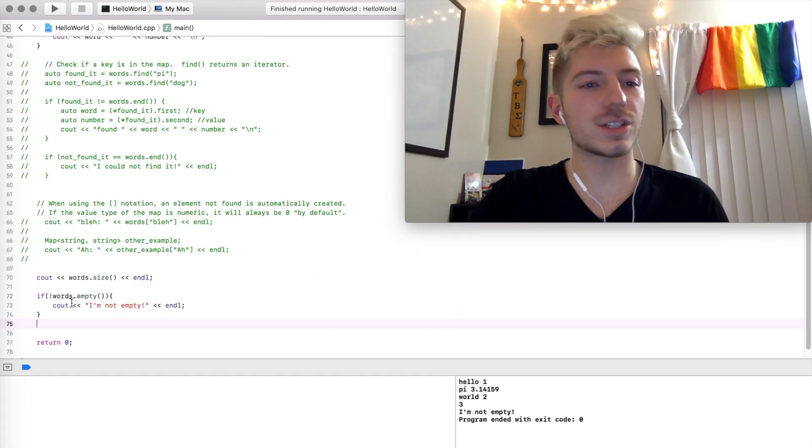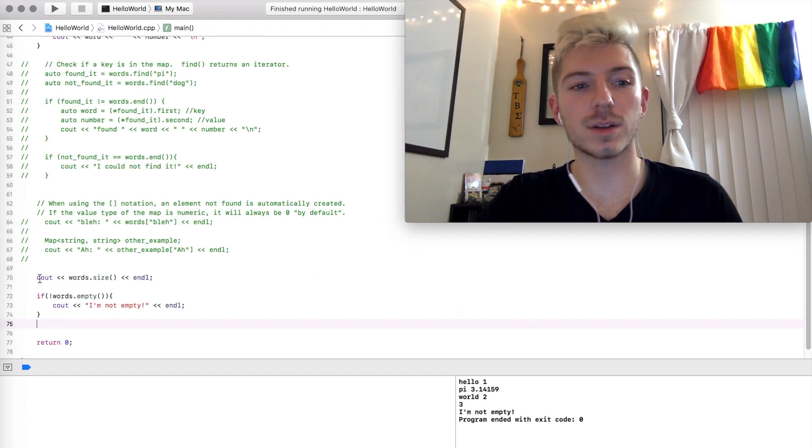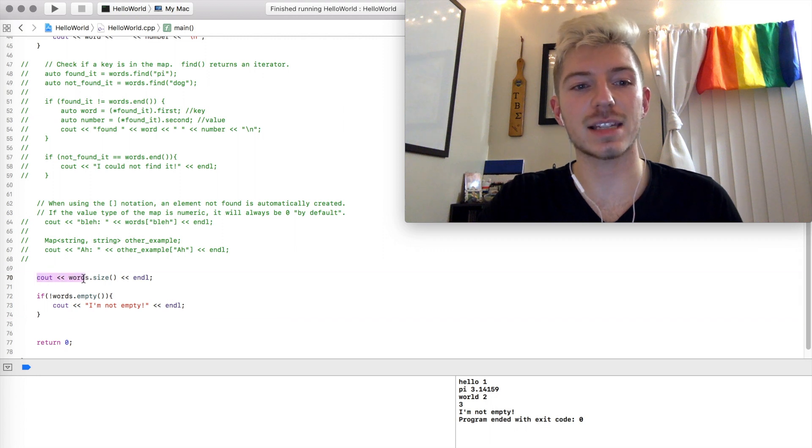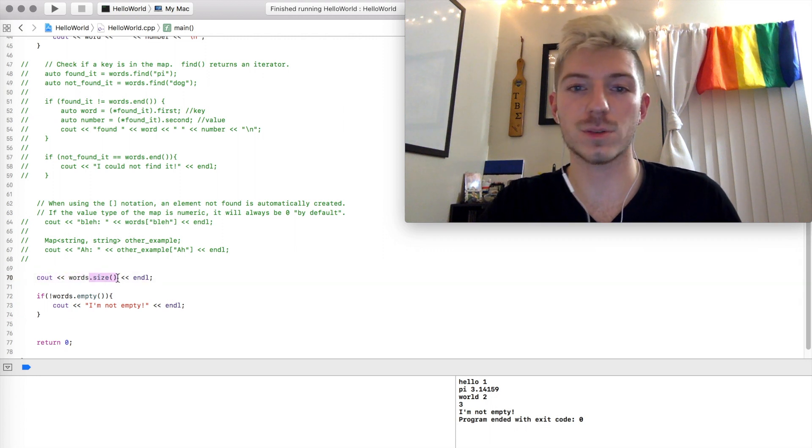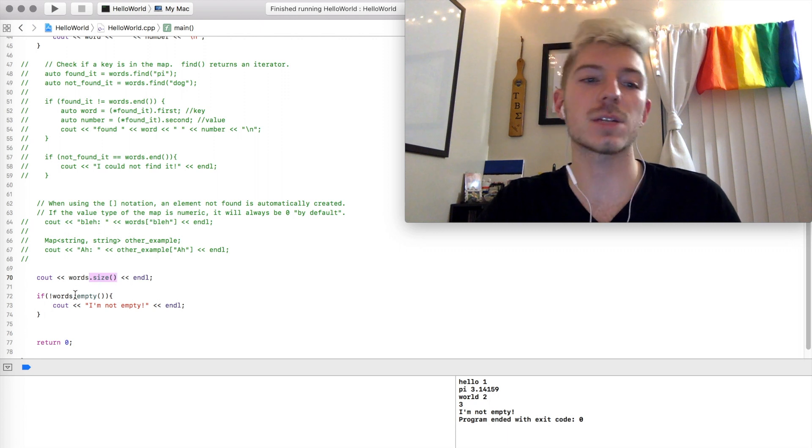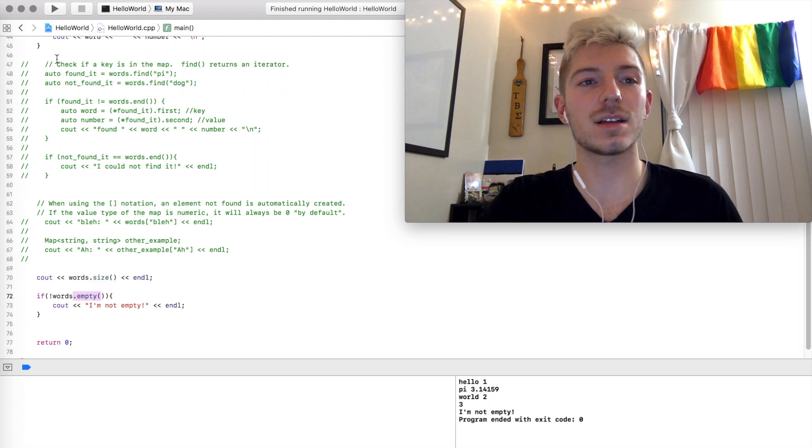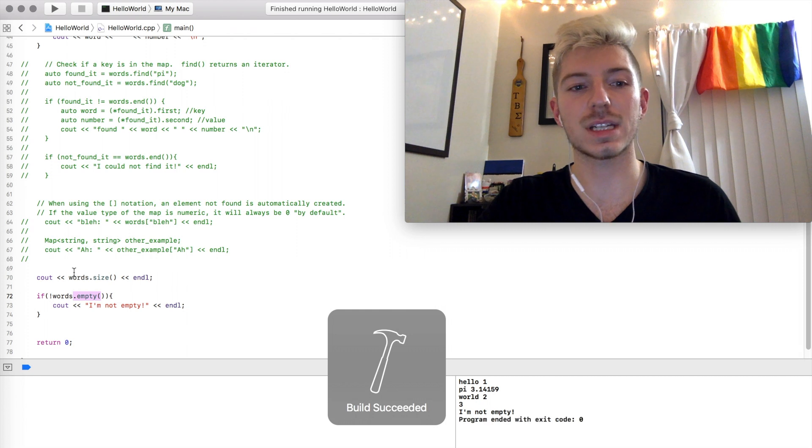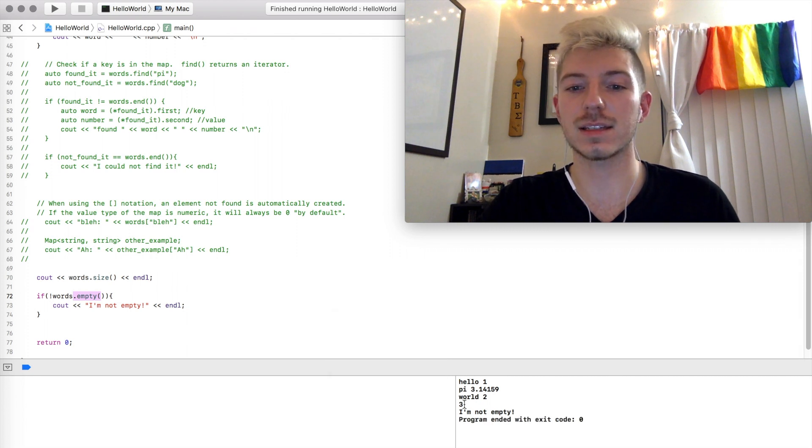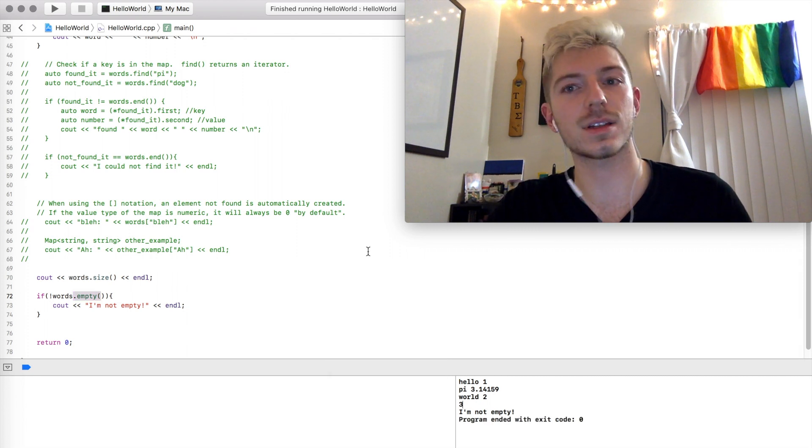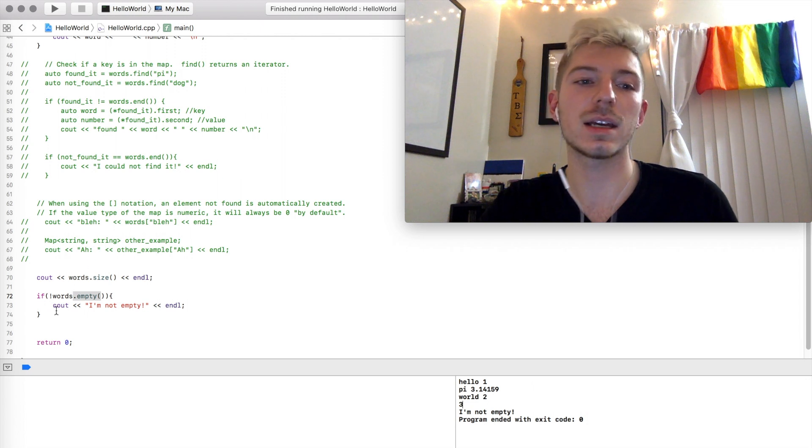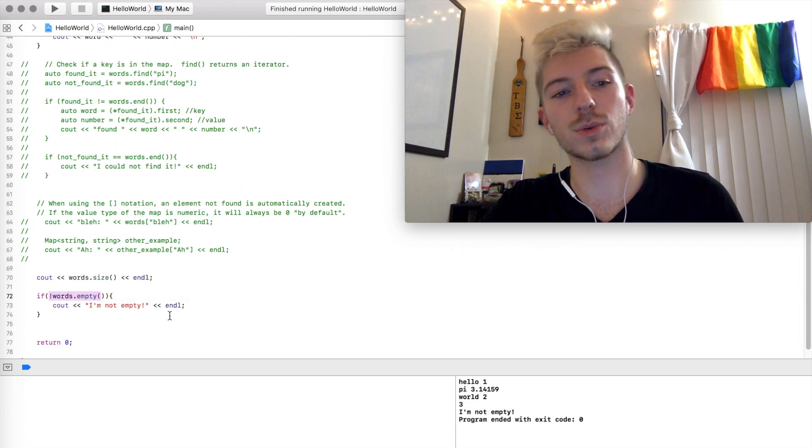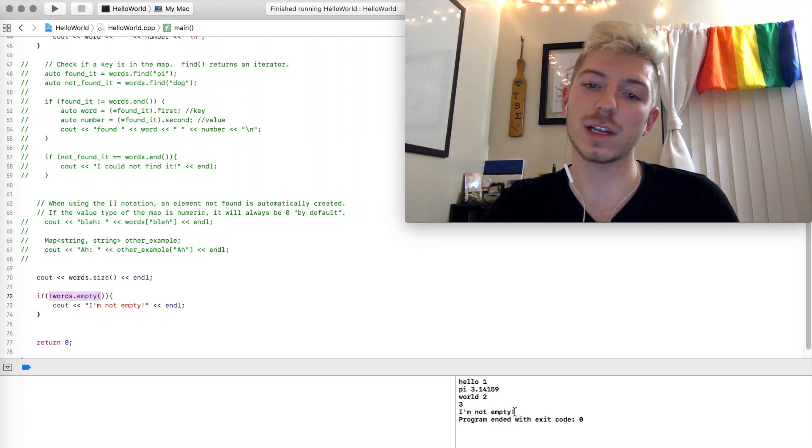So finally, two other things that you should know about the map data structure is that it has a .size, just as all the other data structures we've dealt with so far have, as well as a .empty. So if we run this code, we'll see that words.size is 3, because we have input 3 keys at this point, and that means that it is not empty, and so it's going to print this I'm not empty string right here.